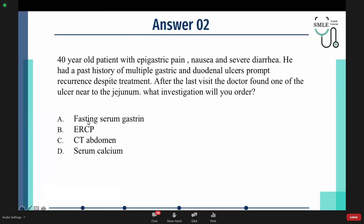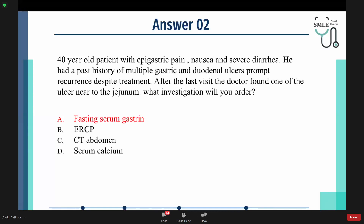The answer is A. The patient has a history of multiple gastric ulcers, severe diarrhea — a characteristic feature of Zollinger-Ellison syndrome — and in the last visit, the doctor found an ulcer near the jejunum, which is an unusual site. Regarding the urea breath test: we wait four months after finishing treatment and then do the urea breath test to see if eradication occurred, because concurrent PPI therapy can cause false negative results.